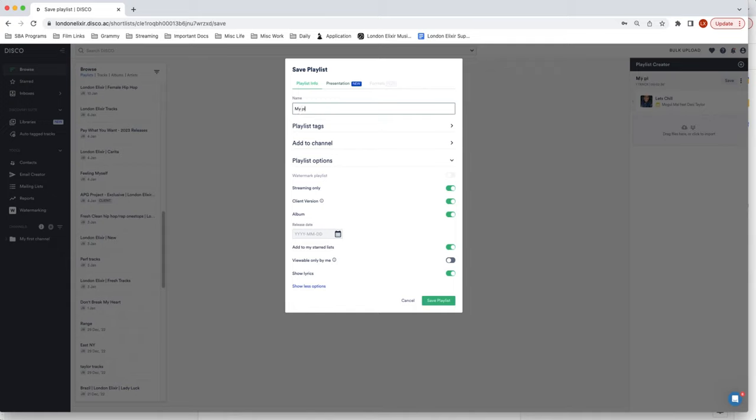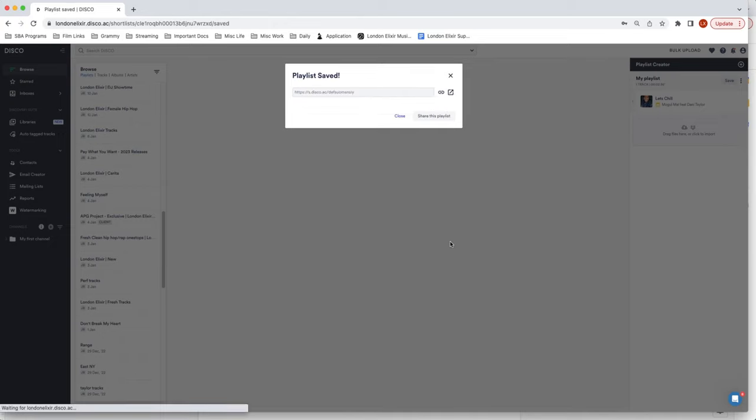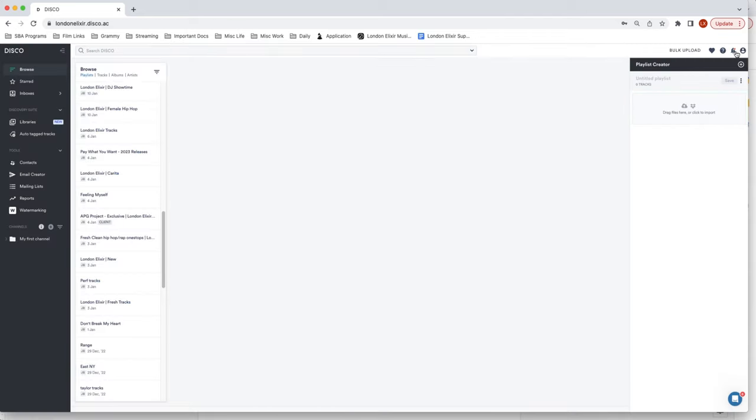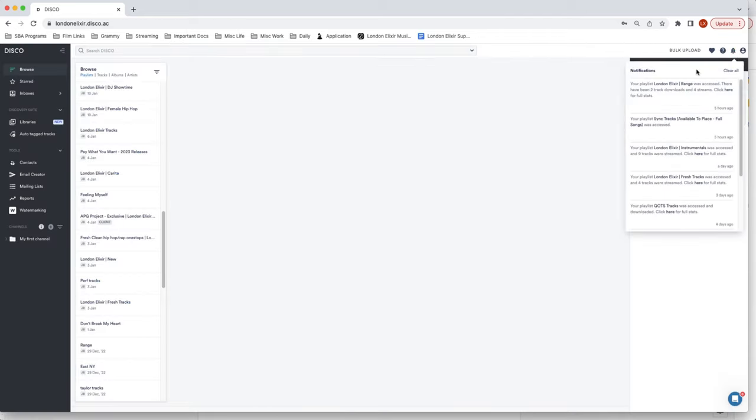You can name your playlist so obviously this only has one track but I could have added multiple tracks to this playlist and after you save it it'll give you a link to send out. You just copy and paste it, send it to the music supervisor or upload it to their Disco link and bada boom bada bang.